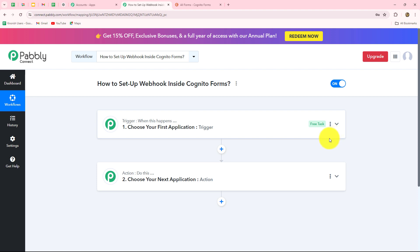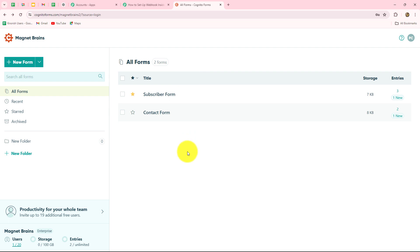In this video, we are going to learn how to set up a webhook inside Cognito Forms. Cognito Forms is an amazing form building application which allows users to create customized forms with different kinds of fields to manage their surveys, registrations, quizzes and many more, and also to generate leads.